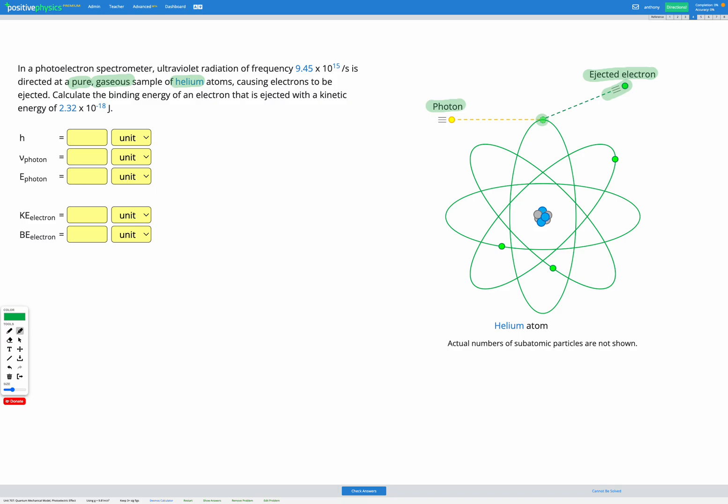The energy of the photon is used first to remove the electron — that's called the binding energy. Binding energy is the energy that holds an electron to an atom, so it's the amount of energy needed to remove the electron. The remaining energy then goes into the kinetic energy of that moving electron as it's ejected.